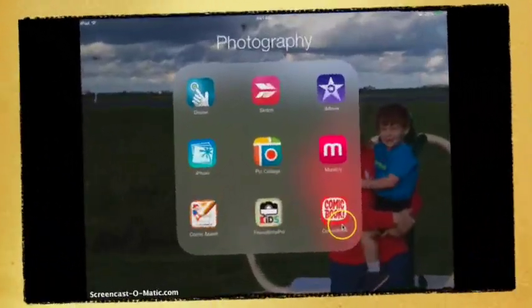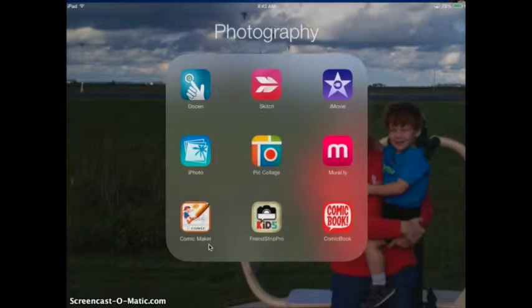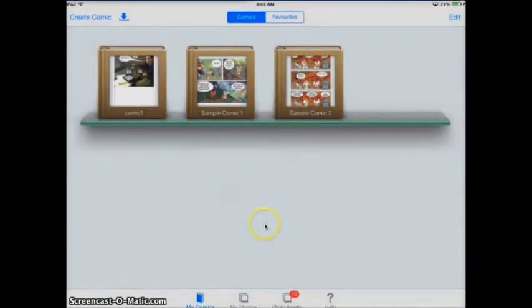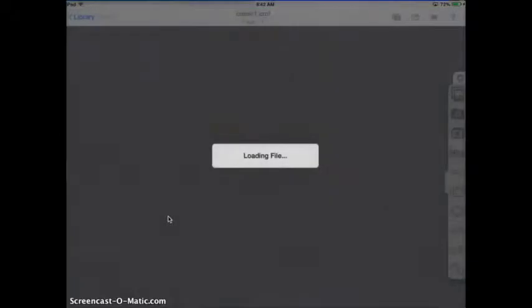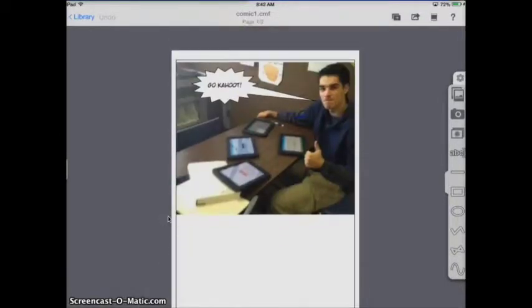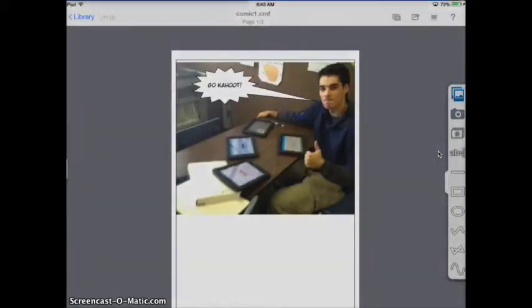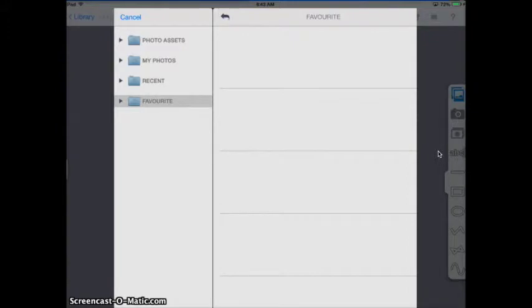That's how to use Comic Book. Now moving on to Comic Maker HD — this is a completely free app on the App Store, and there's even a desktop version. This app works a bit like iPhoto as well as Scribble Press. It has two sample comics for tutorial purposes. You can create your comic from your photos or photo assets. I'll go into a project I was working on with one of my students for a Kahoot tutorial. I already imported my photo from my photo stream.